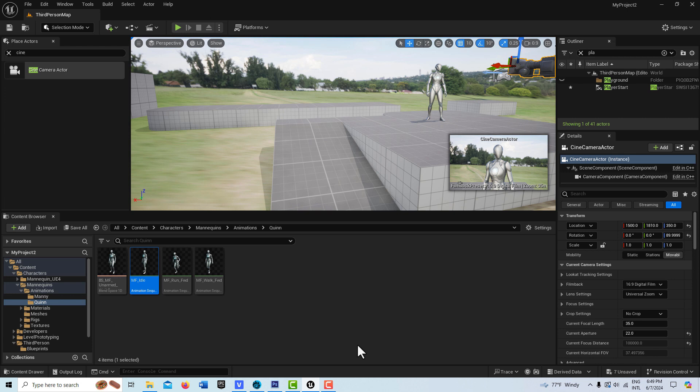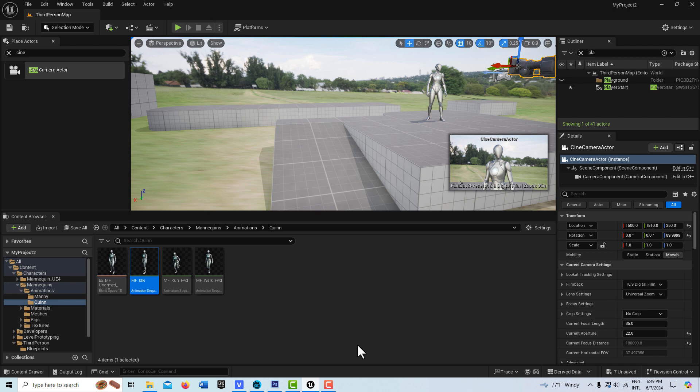I'm just in the third person template. What I did is I brought in an HDRI background image and I brought in a mannequin in idle pose up there, and I also have a cine camera up there. I just brought this in to save time.